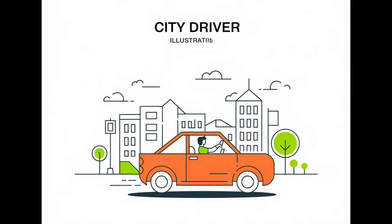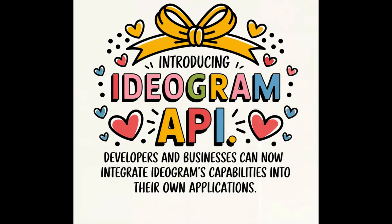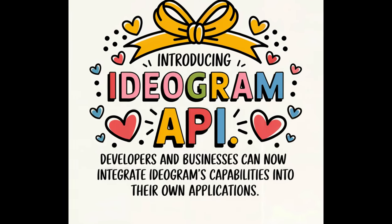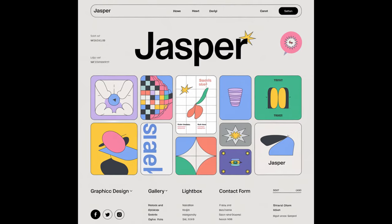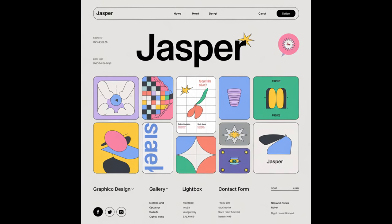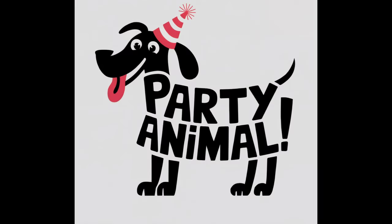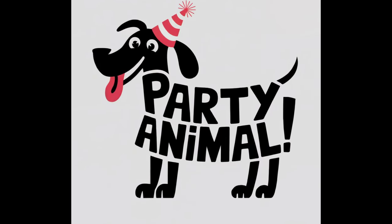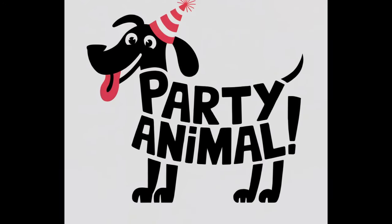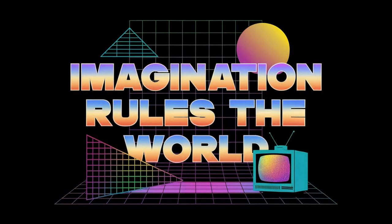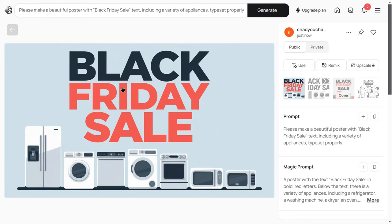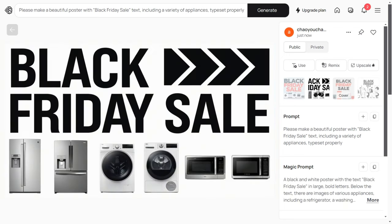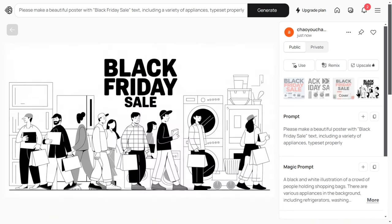Ideogram 2.0 has tackled many of the long-standing issues other models have struggled with, making the text in images much clearer and more readable. Whether for social media, design projects, or other uses, it delivers outstanding results. For instance, if you wanted to generate a poster with Black Friday sale text, you might have encountered jumbled characters before. But now, Ideogram 2.0 nails it, delivering text that's on par with professional designers.